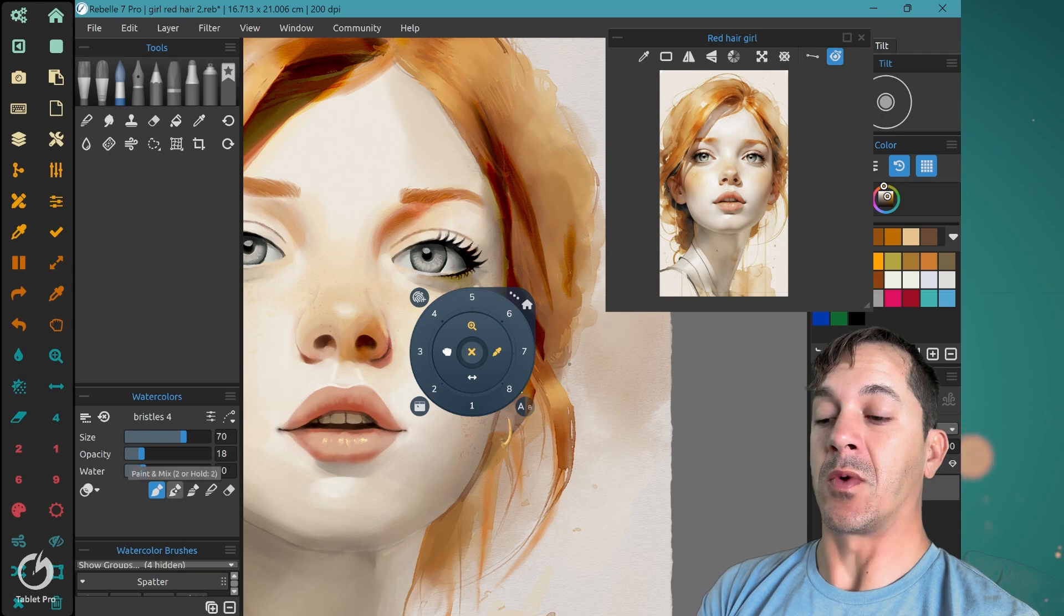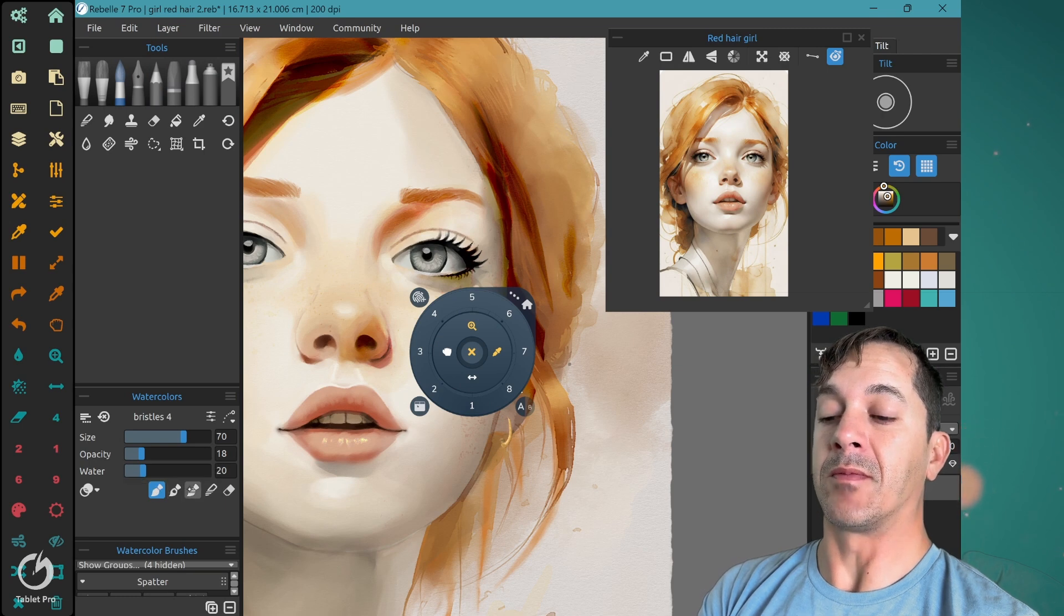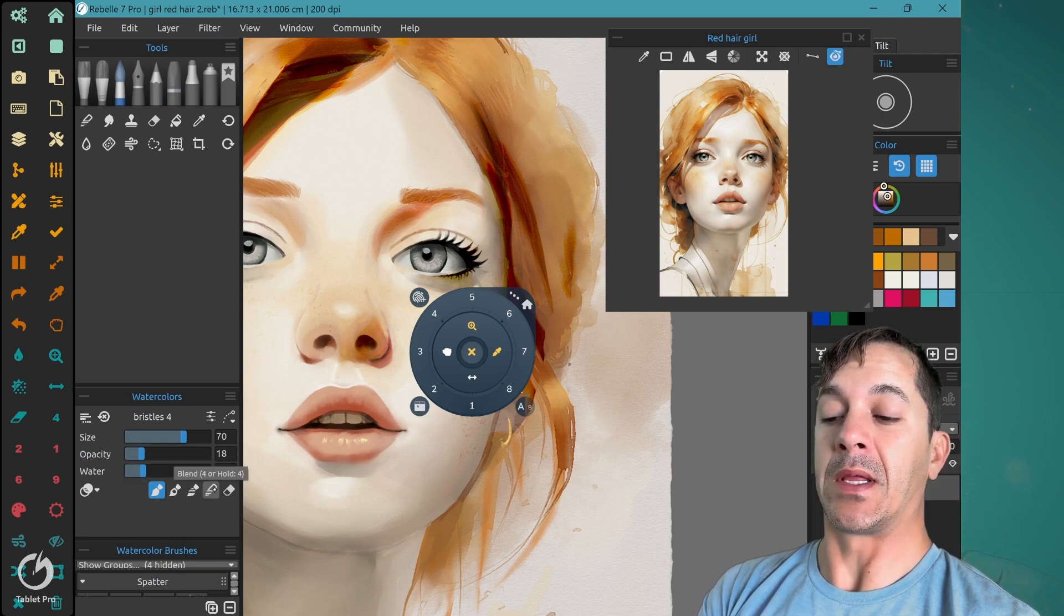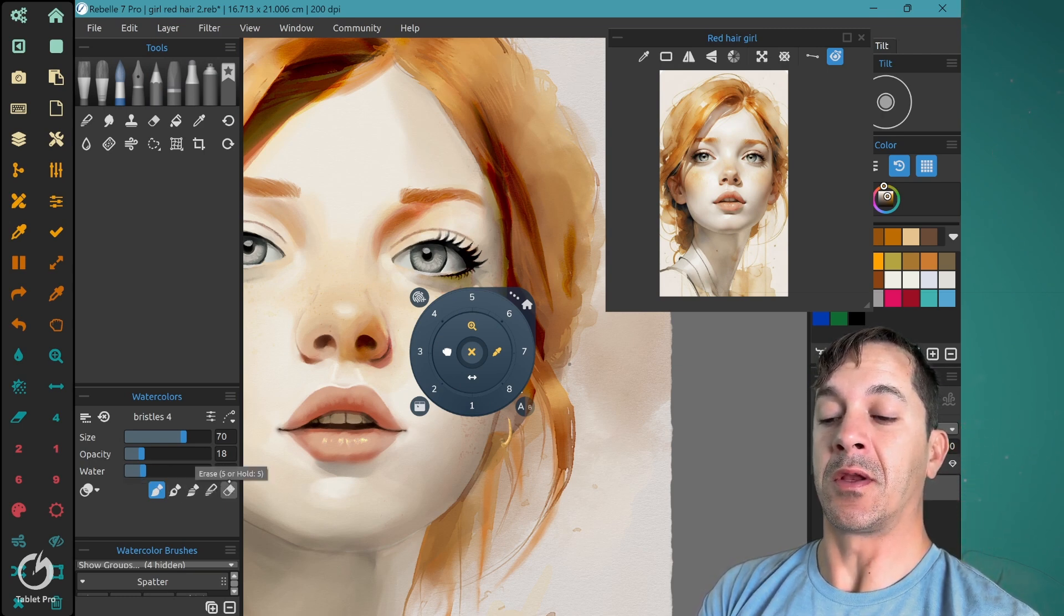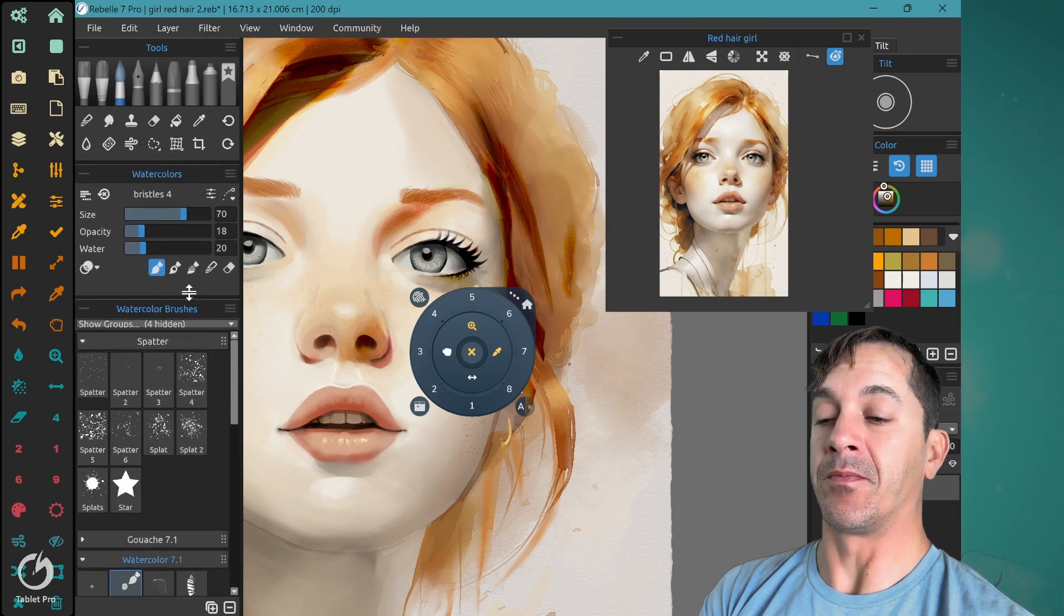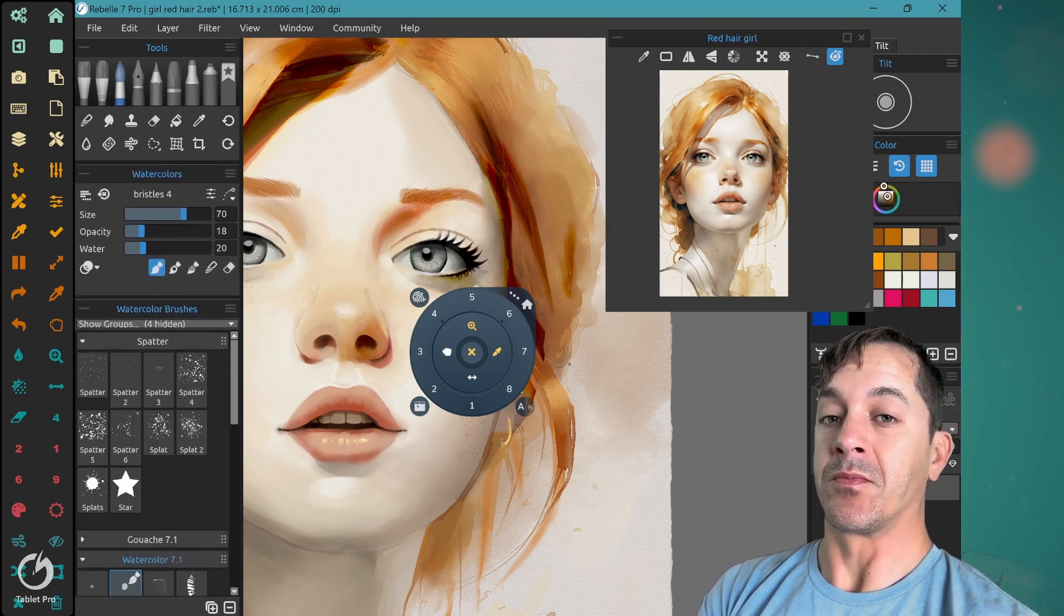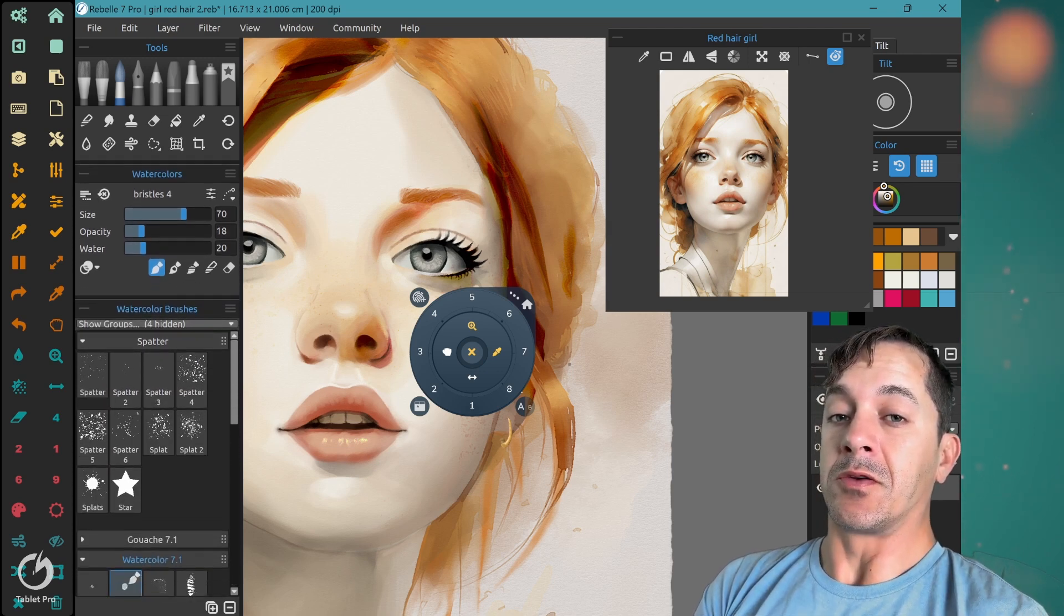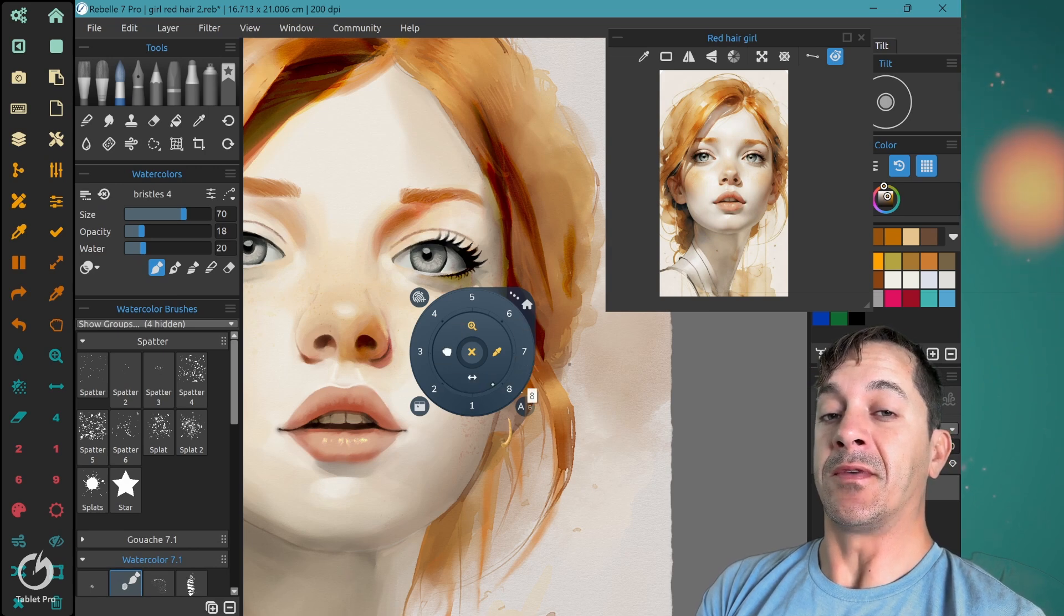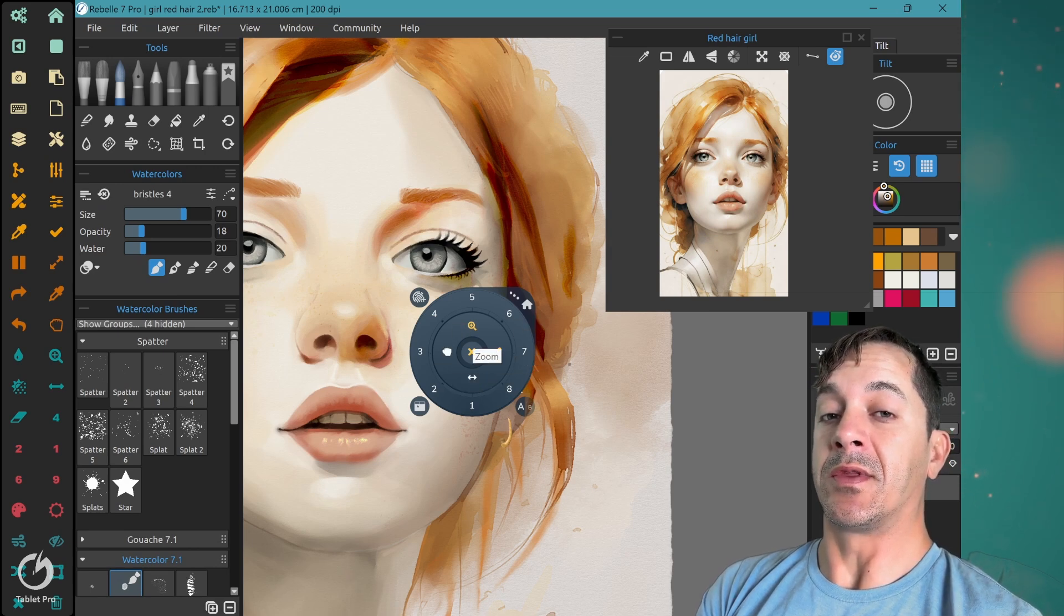That's paint is one, paint and mix is two, paint and blend is three, blend is four, and erase is five. Let's put this up higher. So I use these very frequently, six, seven, and eight.